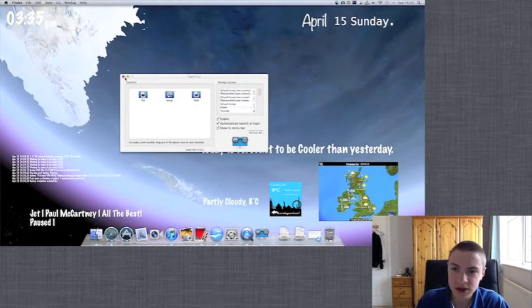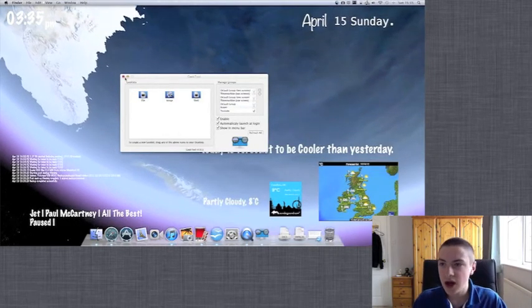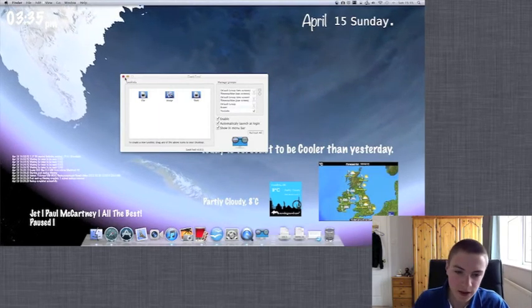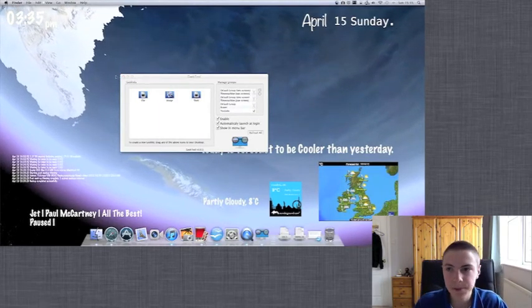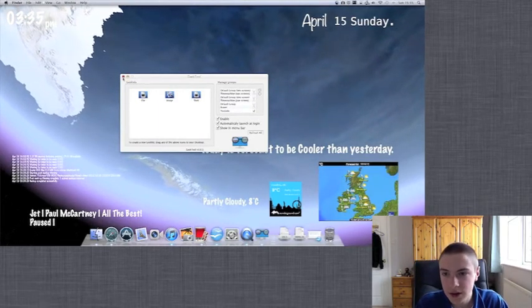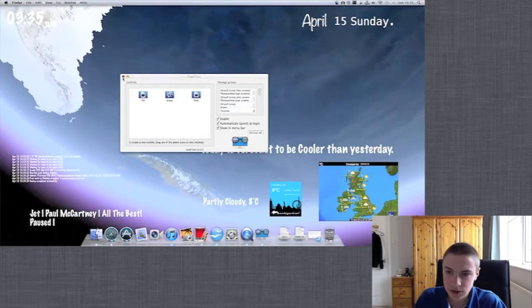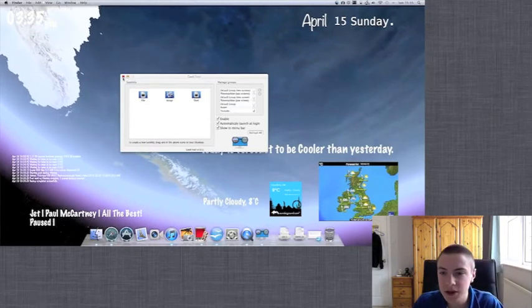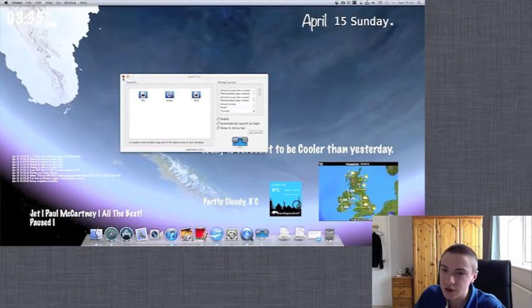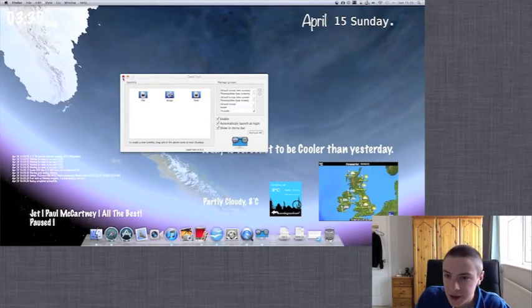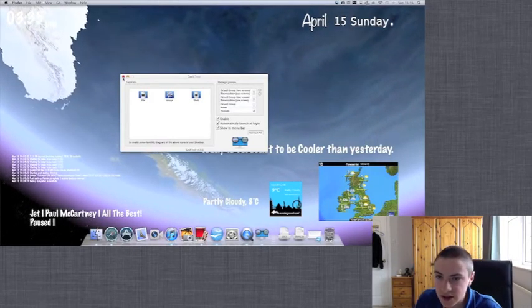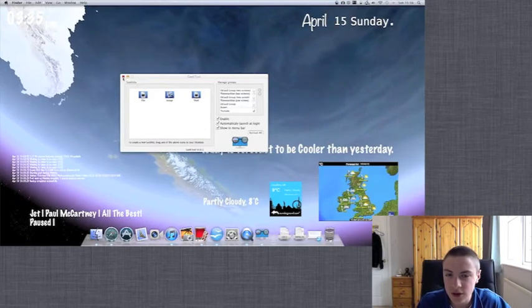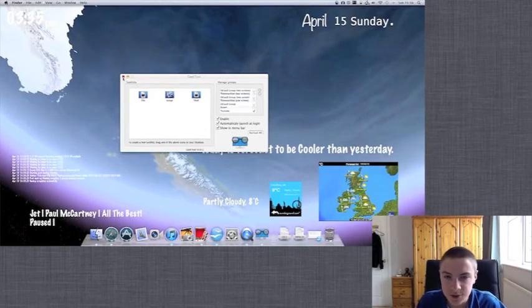So you can easily add geeklets that way. And that's all for the geeklet tutorial set. This is the last geeklet tutorial that I planned.